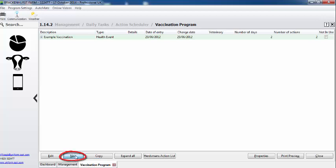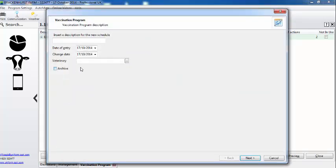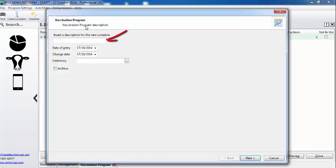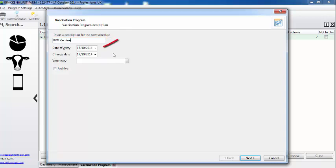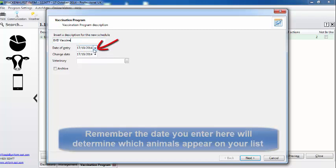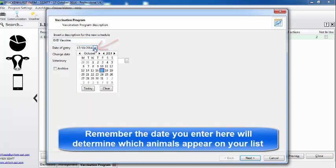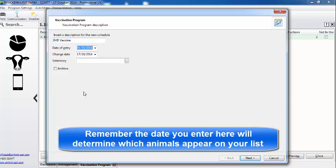Okay, to do that we select new and put in a description, so it's going to be BVD. Now this bit is important - the date will determine which animals are going to be selected, so I'm going to start it from the 1st of October.